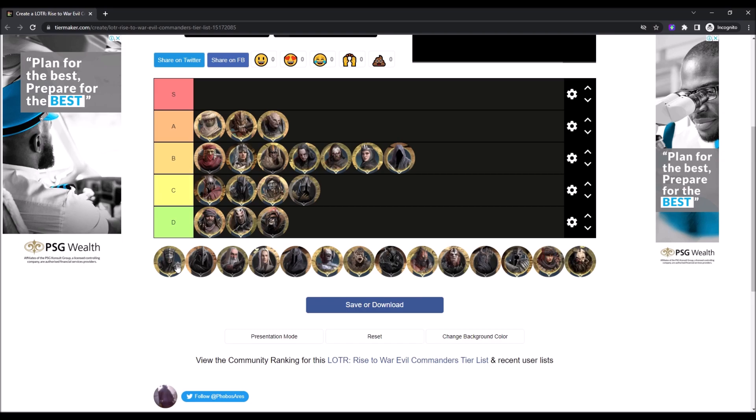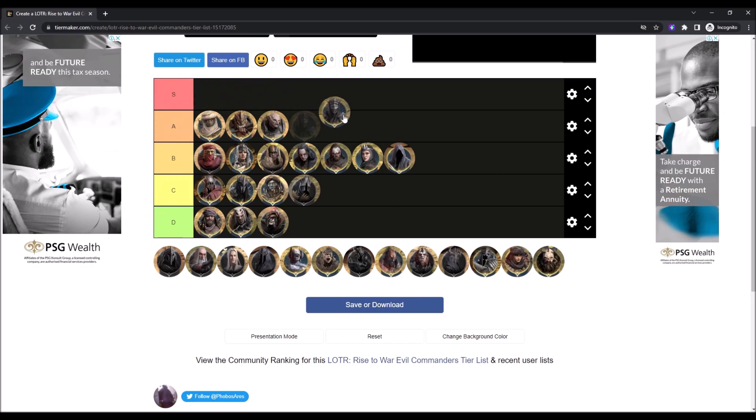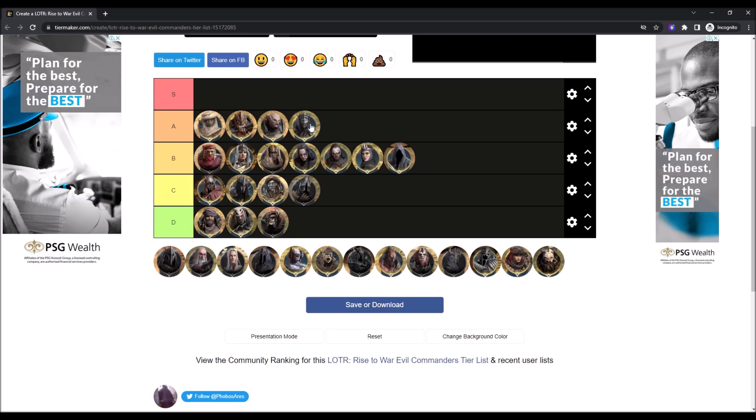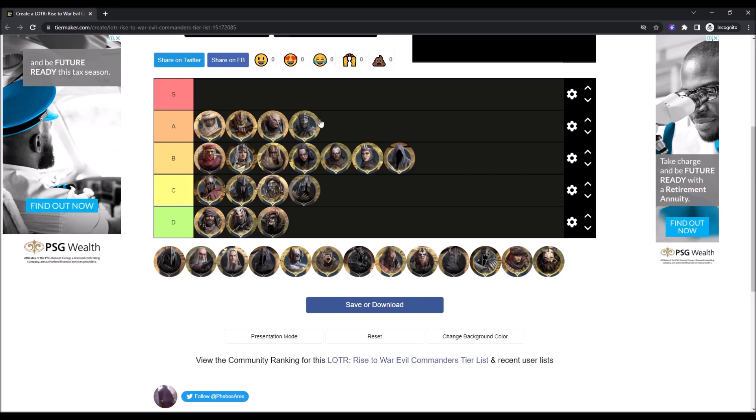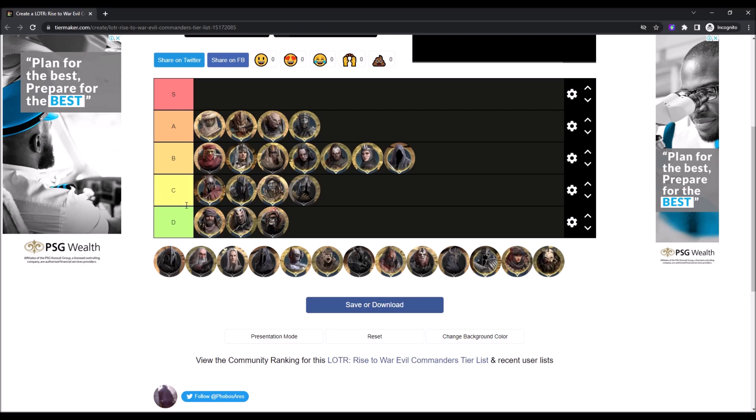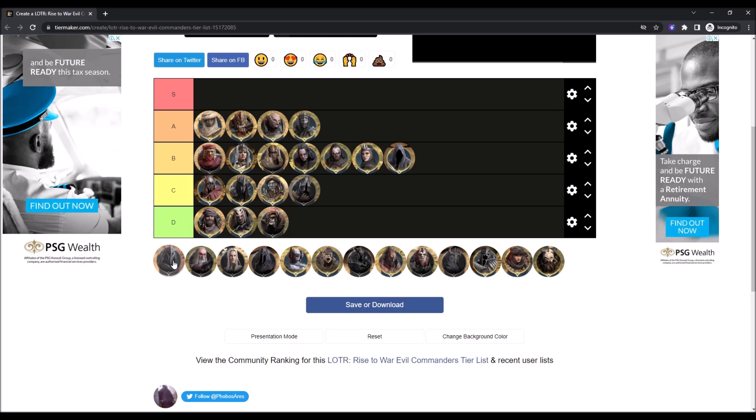Now we have Mouth of Sauron. So Mouth of Sauron, I'm going to give him A tier. Because I've run into quite a few good ones, to be honest. When I run up against one, I'm actually worried about whether it's equipped one or not. But even a badly equipped one has done pretty decent against me.